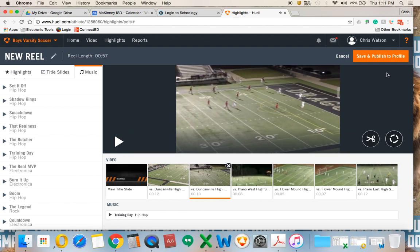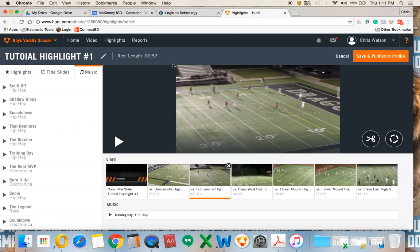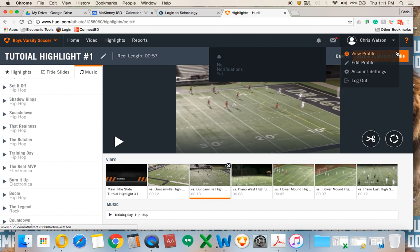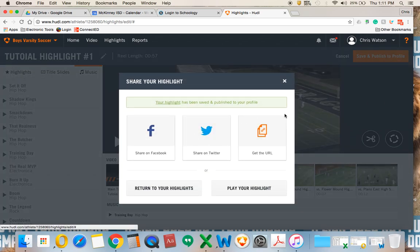Once I have this done, it's going to ask me to give it a name. I'll call it 'Tutorial Highlight Number One' and hit Done — I spelled tutorial wrong, no big deal. I'll hit 'Save and Publish' and now it's on my profile.